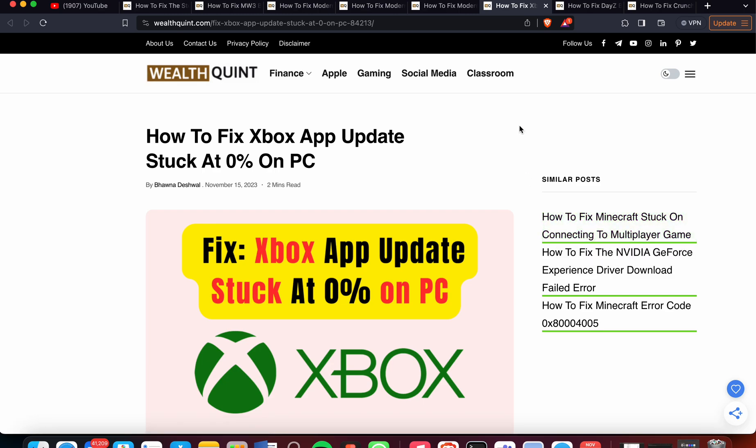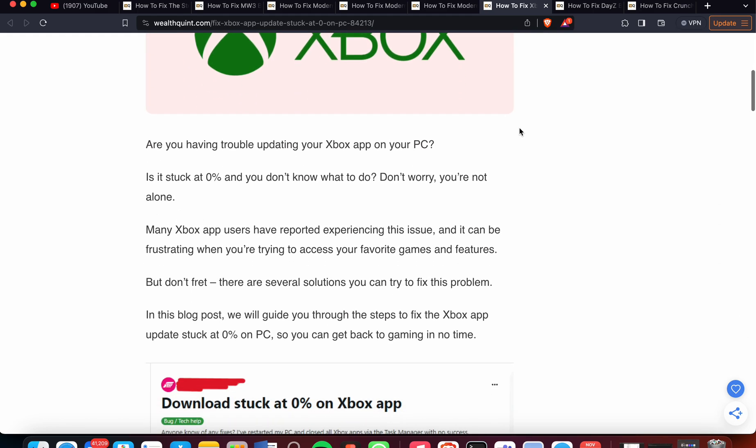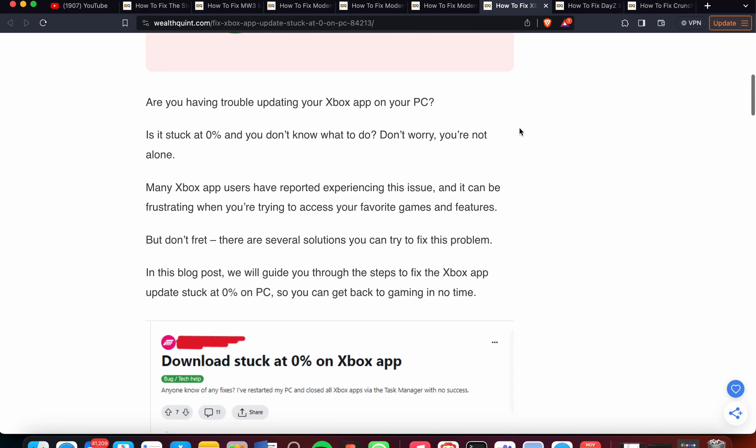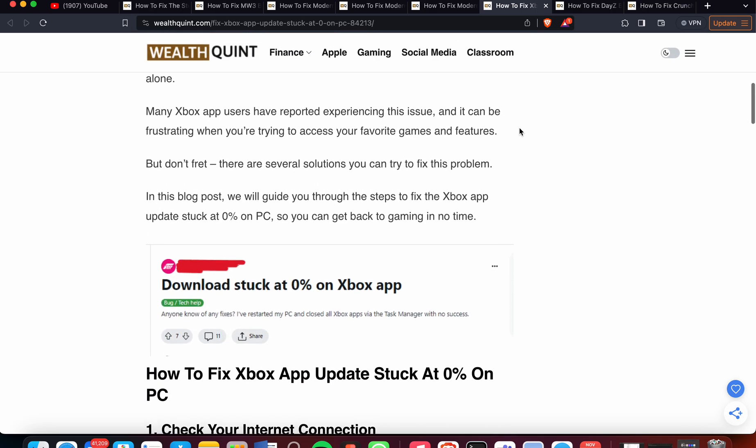In this video, we will see how to fix Xbox app update stuck at zero percent on your PC. Are you having trouble updating your Xbox app? It is stuck at zero percent and you don't know what to do? Don't worry, you are not alone. Many players have reported this issue.